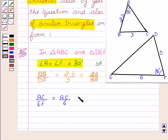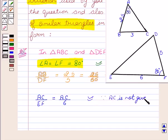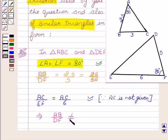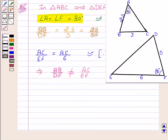We are not given with the side AC. So this implies that the ratio of side AB upon DF is not equal to AC upon EF. So we can say that by SAS criteria, these two triangles are not similar. Therefore, the answer is no.